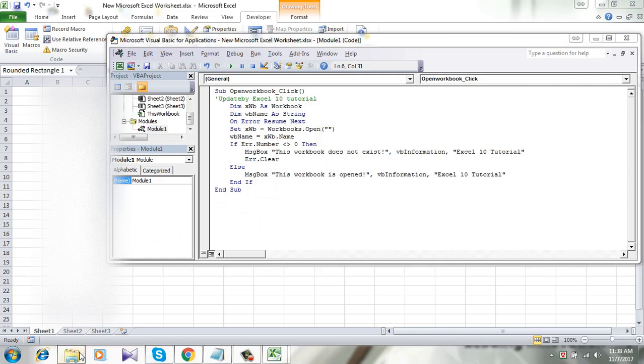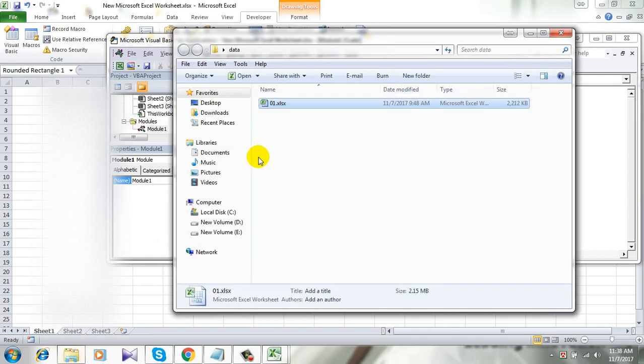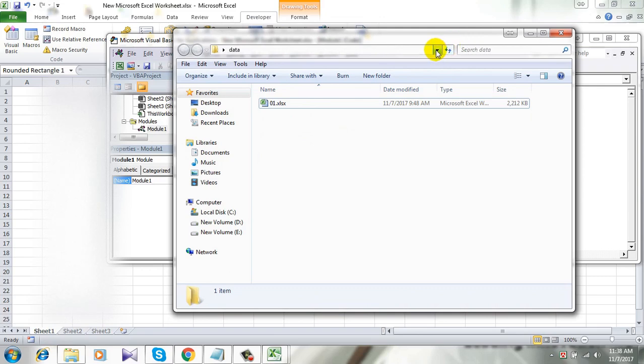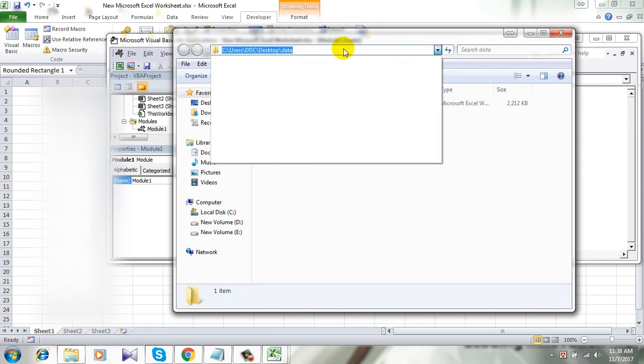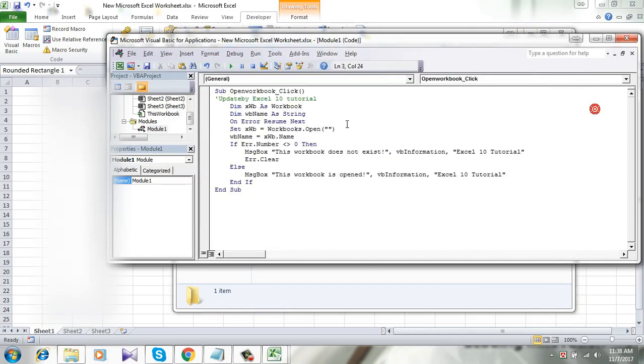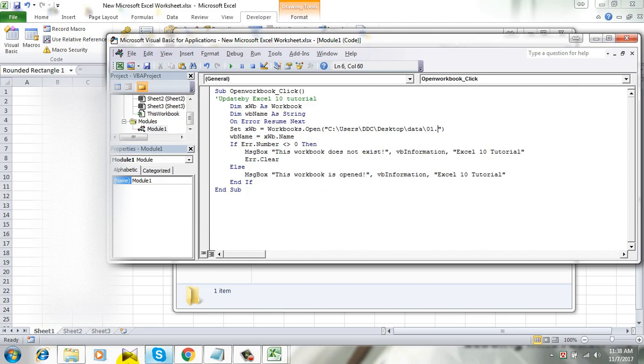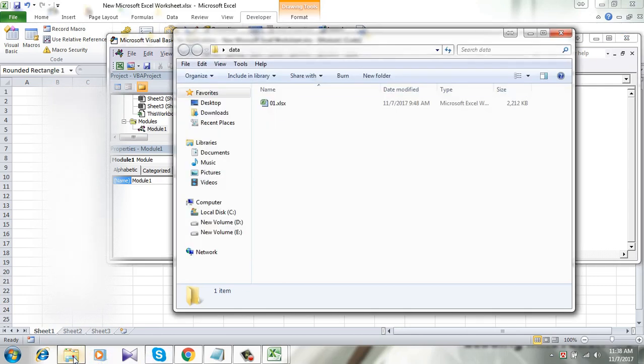So this is the file I want to open. Let's get the file path by clicking here, copy it and paste it. And add the file name, which is dot, and remember the file type.